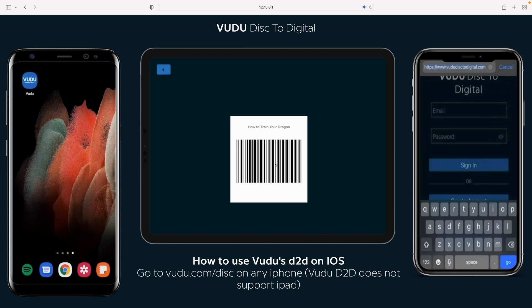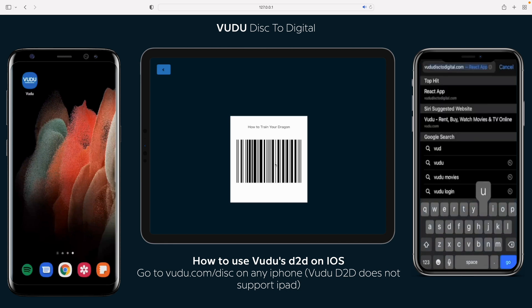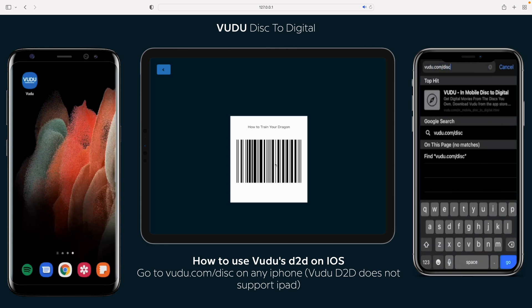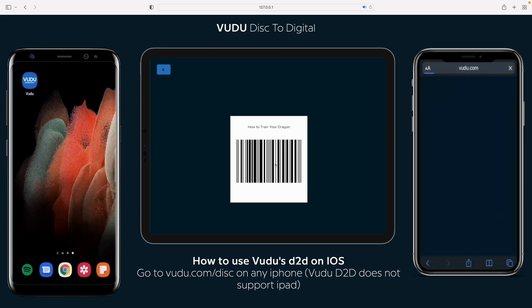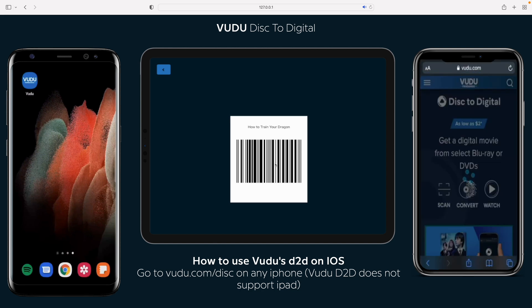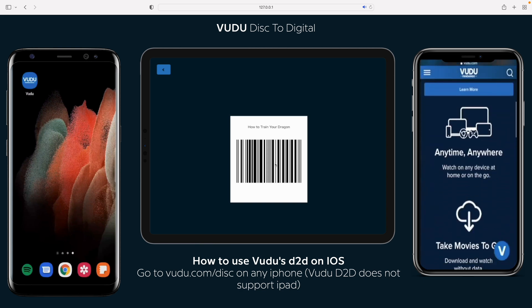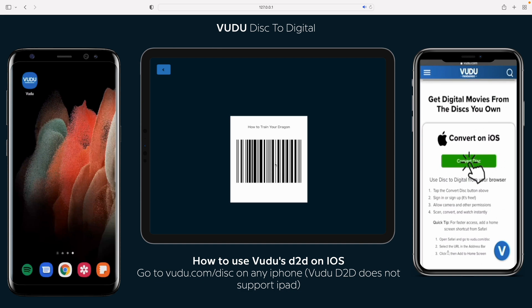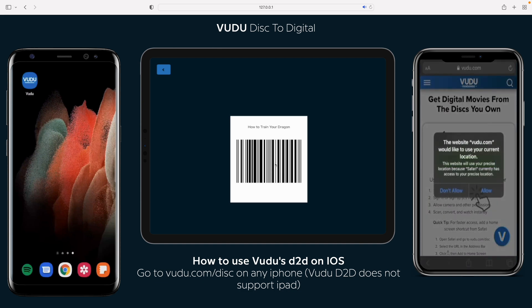First, let's go ahead and use the iPhone. Unfortunately, Voodoo doesn't allow redemption of their Disk2Digital service on any iOS device. So to do it, we're going to go to Voodoo.com/disk. Let it load, go ahead and scroll down to the bottom, and there's going to be a button — Convert Disk. Let's go ahead and click Convert Disk, and allow the location, because it needs the location.